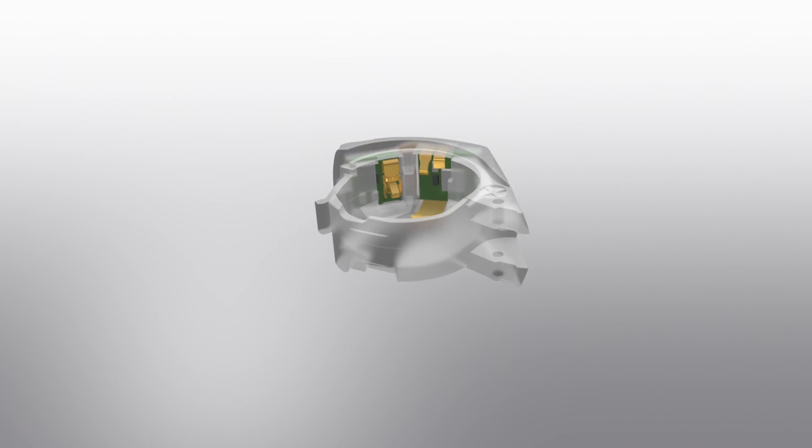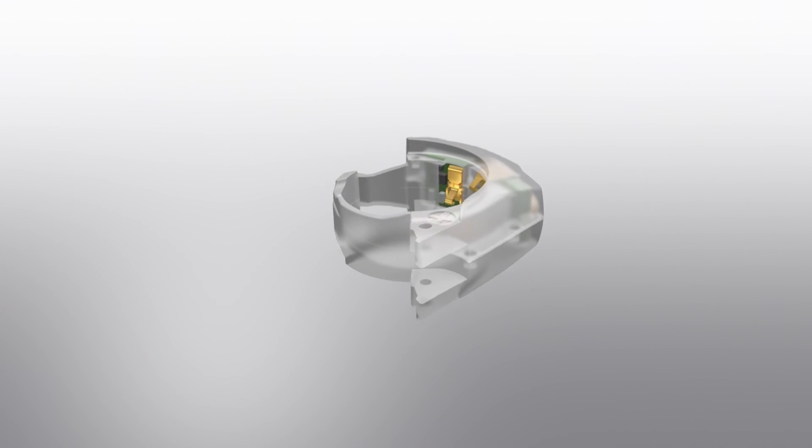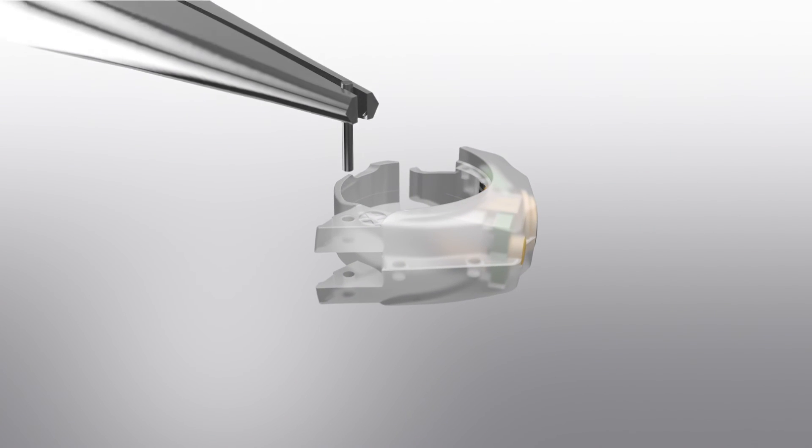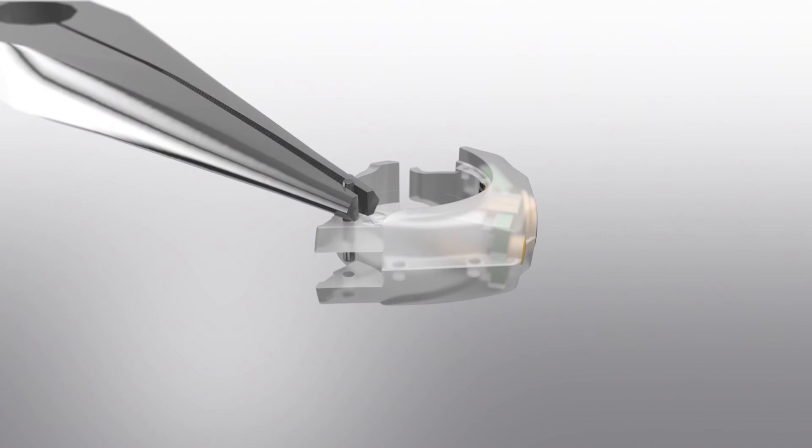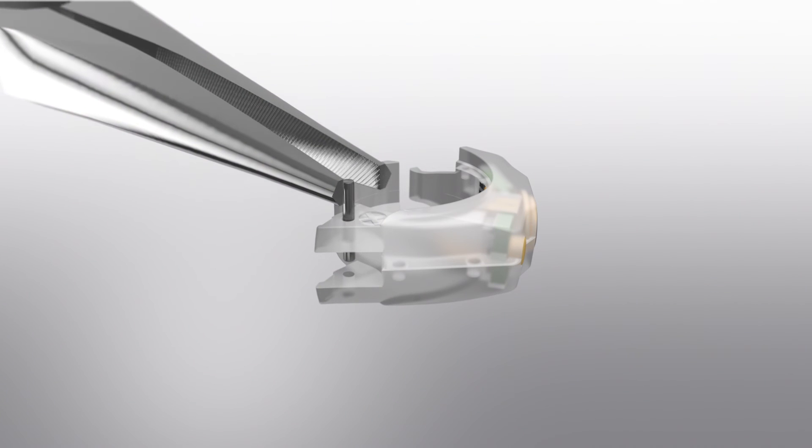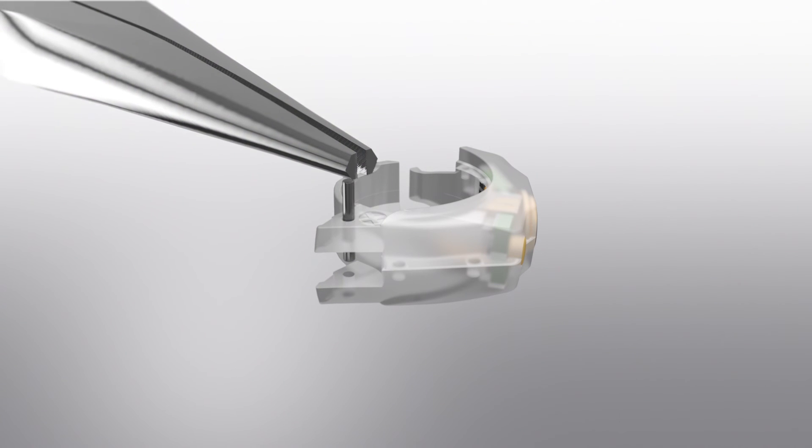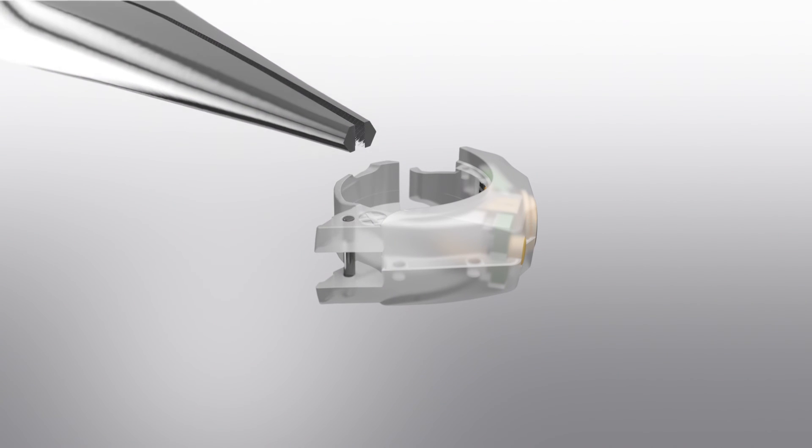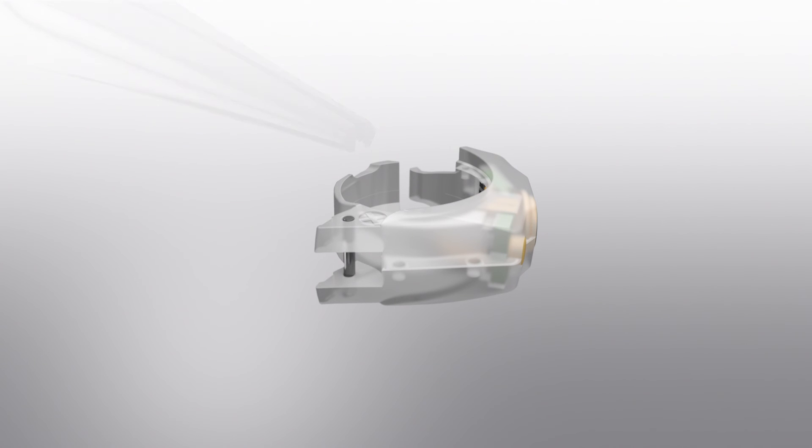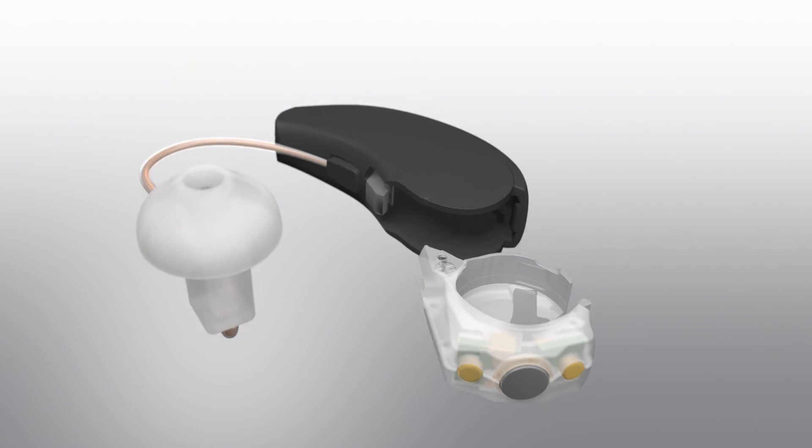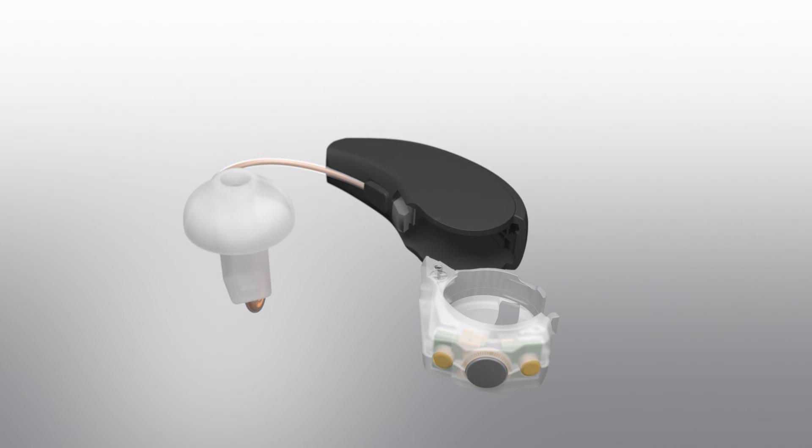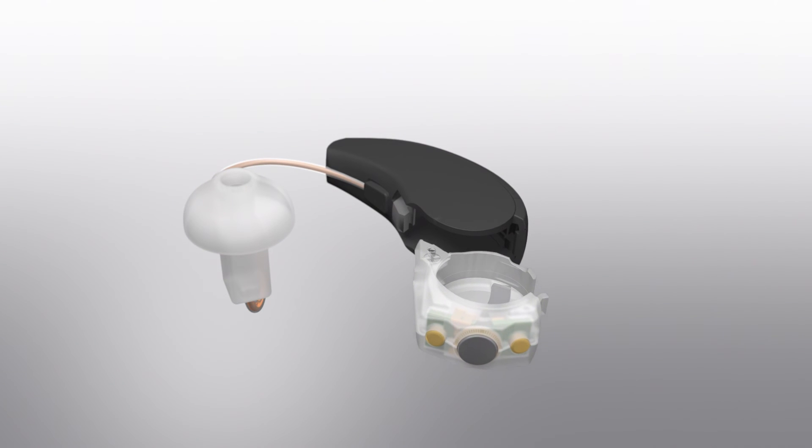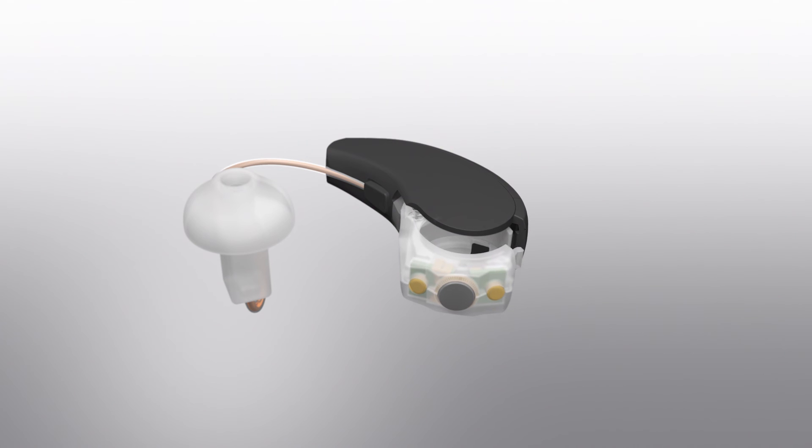Insert the battery pin into the battery hinge holes on the Z-Power battery module. Guide the battery pin into the hinge until you feel and hear a click.